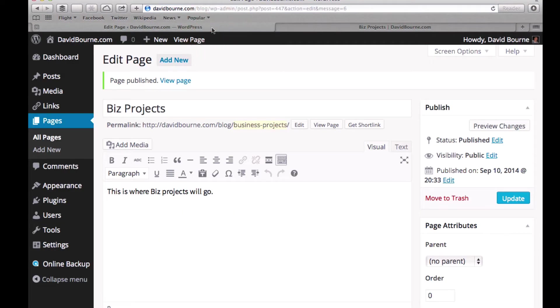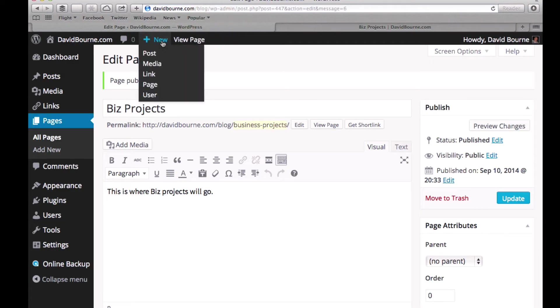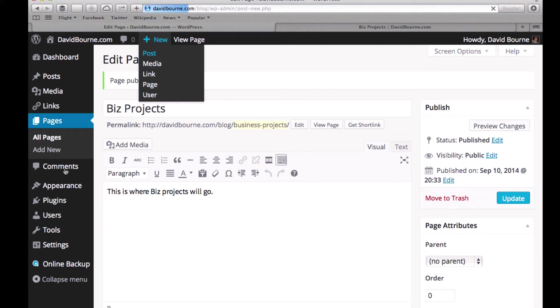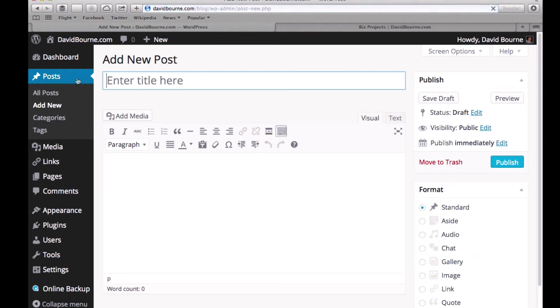All right. So posts, let's go make a post. Now I'm going to go to the top here and go to post and click there. Remember, I could also come down here to post and do the same thing. Add new.